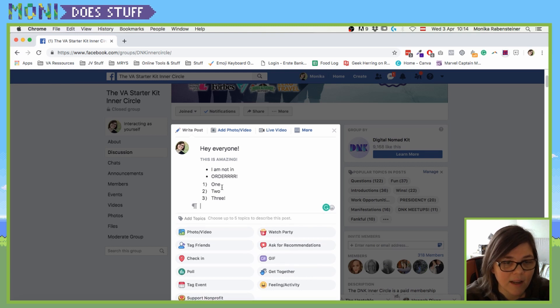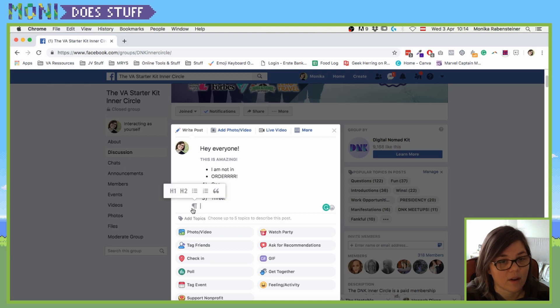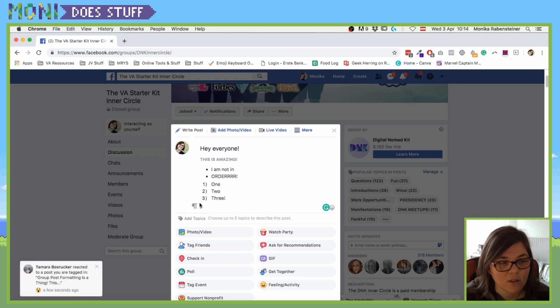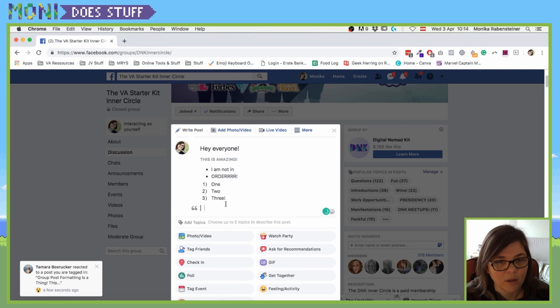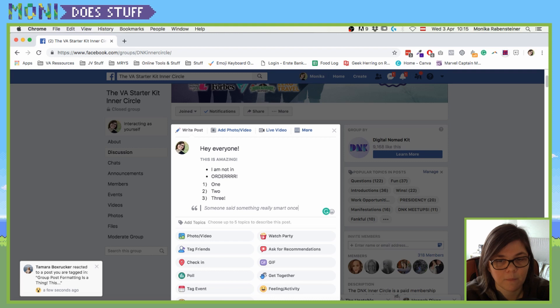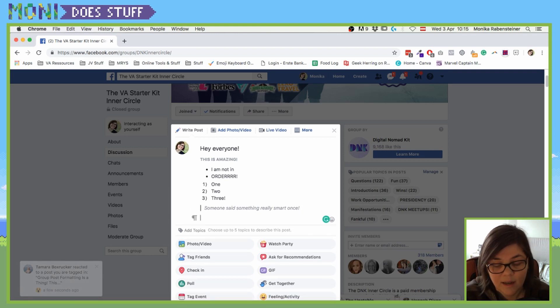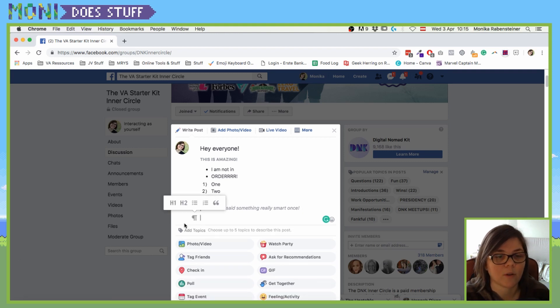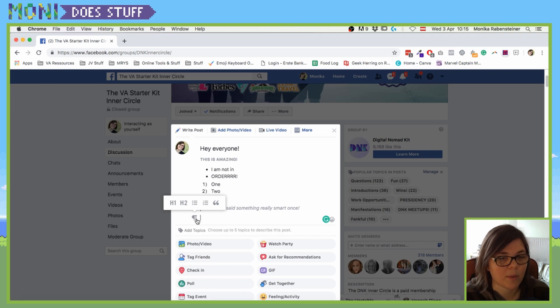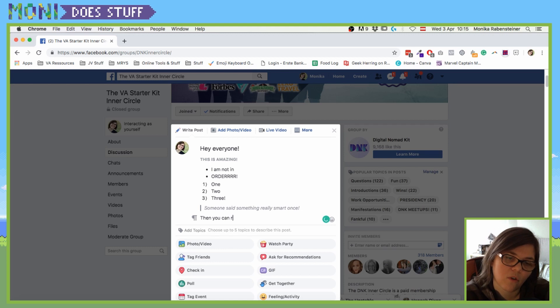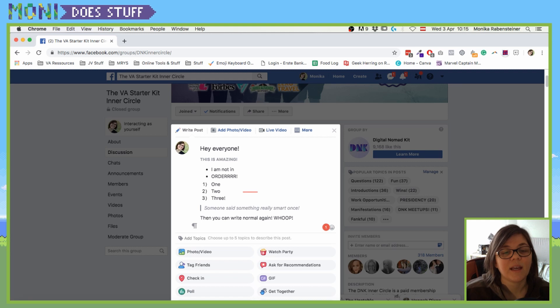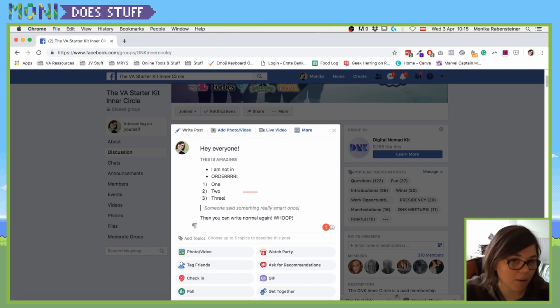And do the same thing with quote. So someone said something really smart once, and click enter again. Then you will automatically go back to the paragraph and then you can write normal again. Whoop! It's as simple as that, folks, and it's pretty amazing.